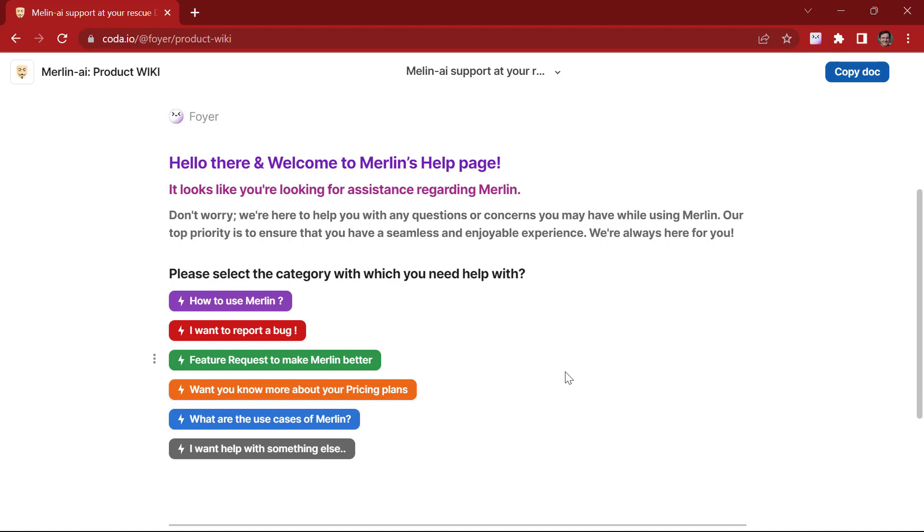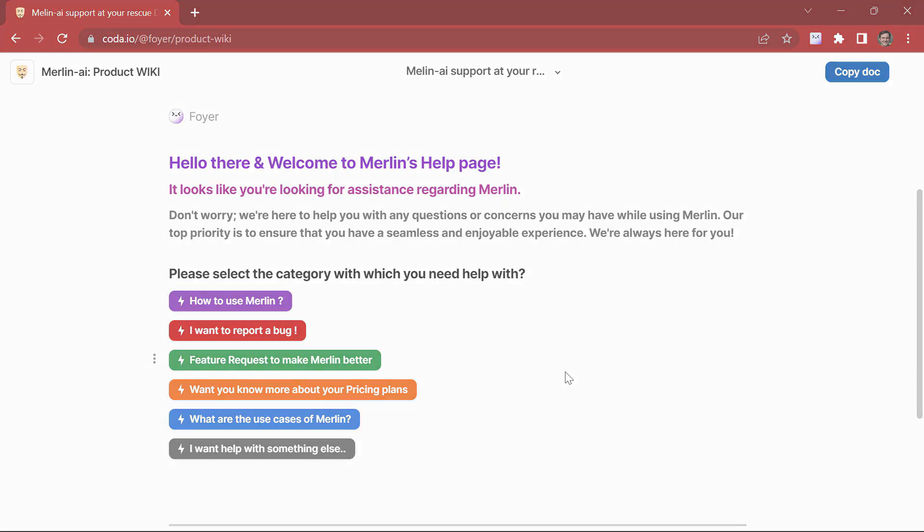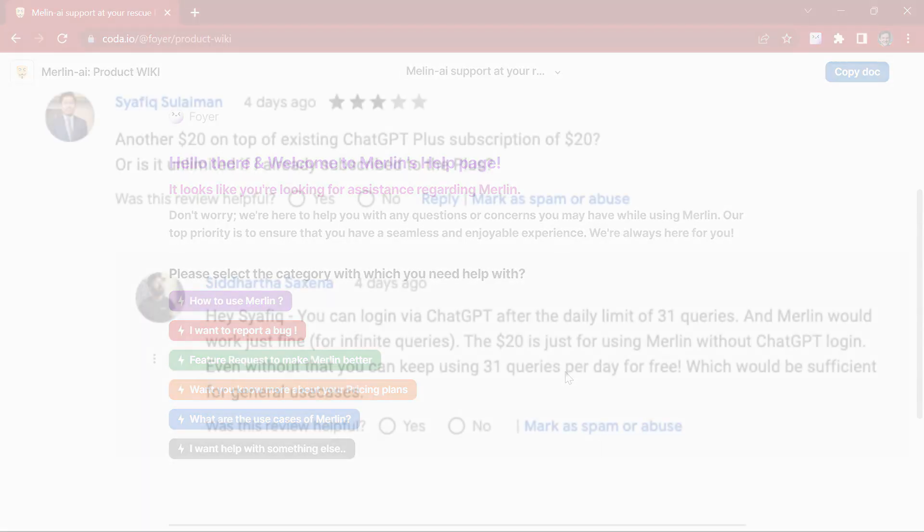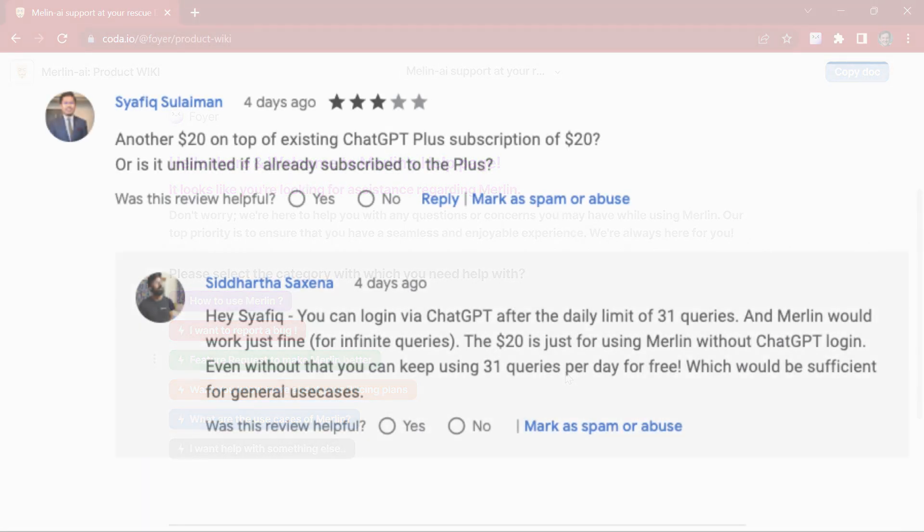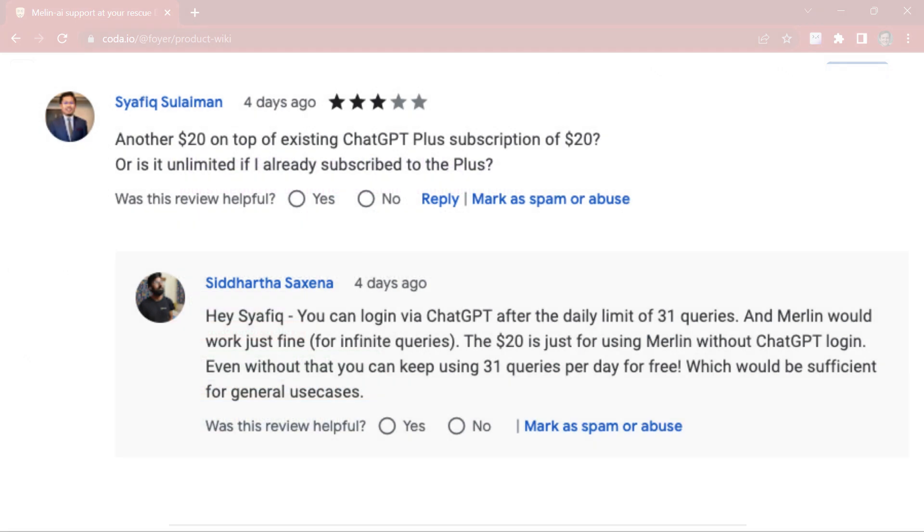Now coming to pricing, Merlin does have a pricing plan. However, it is possible for you to log in through ChatGPT after you exhaust this free plan and use it for infinite queries.